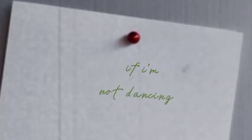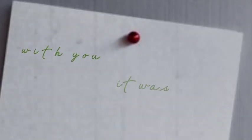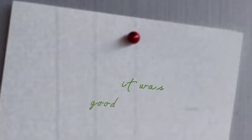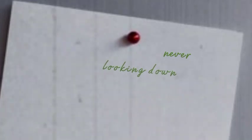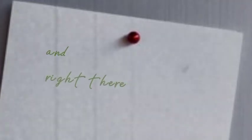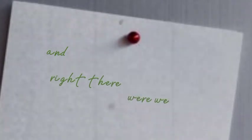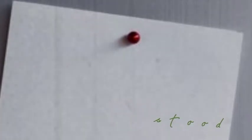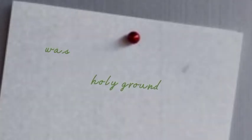But I don't wanna dance if I'm not dancing with you. It was good, it was good, never looking down. And right there where we stood was holy ground.